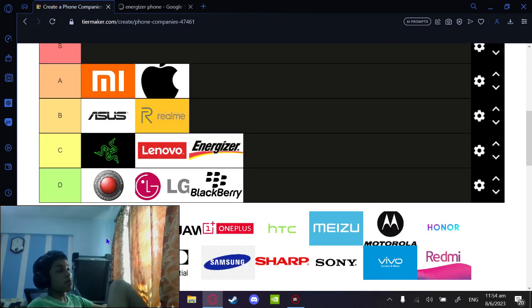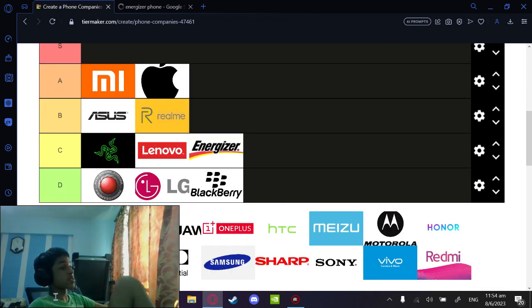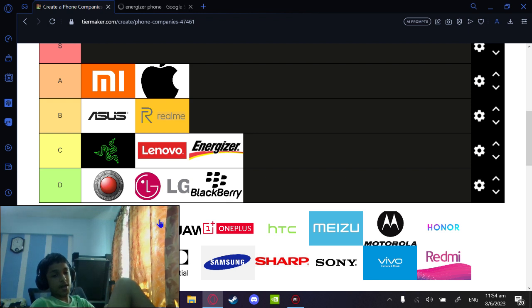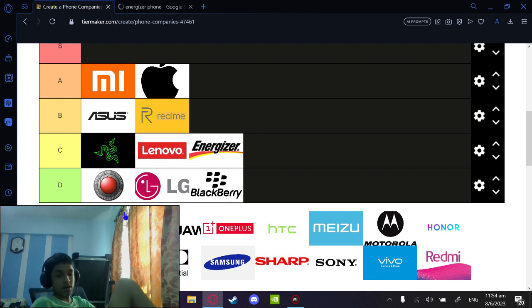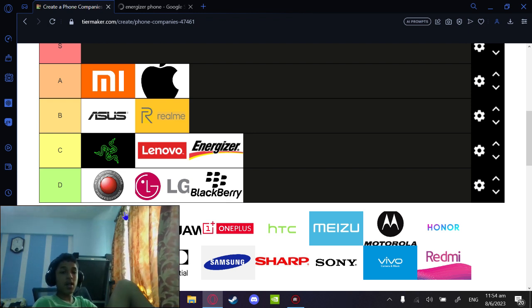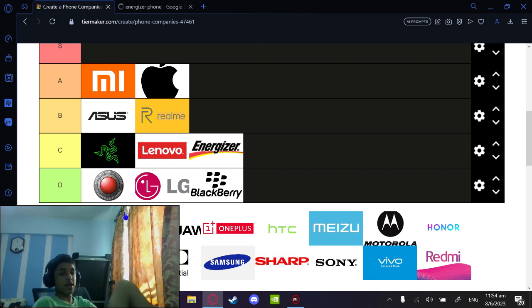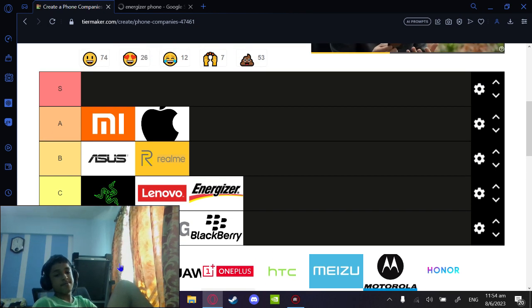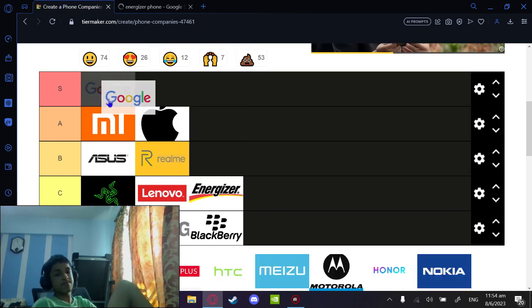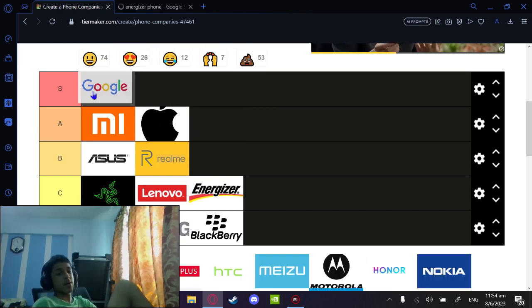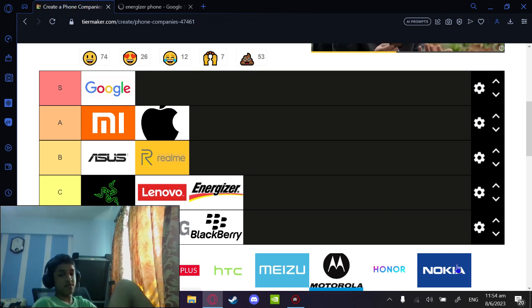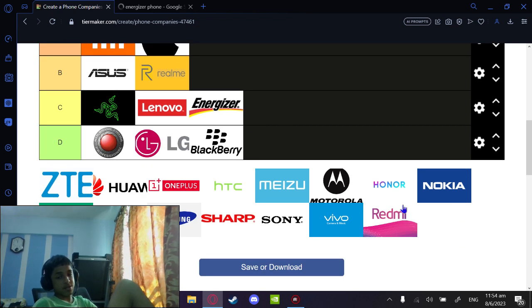Google is great - great processing, great value for price, great everything. You know what? S tier, straight up S tier. Google is S tier.